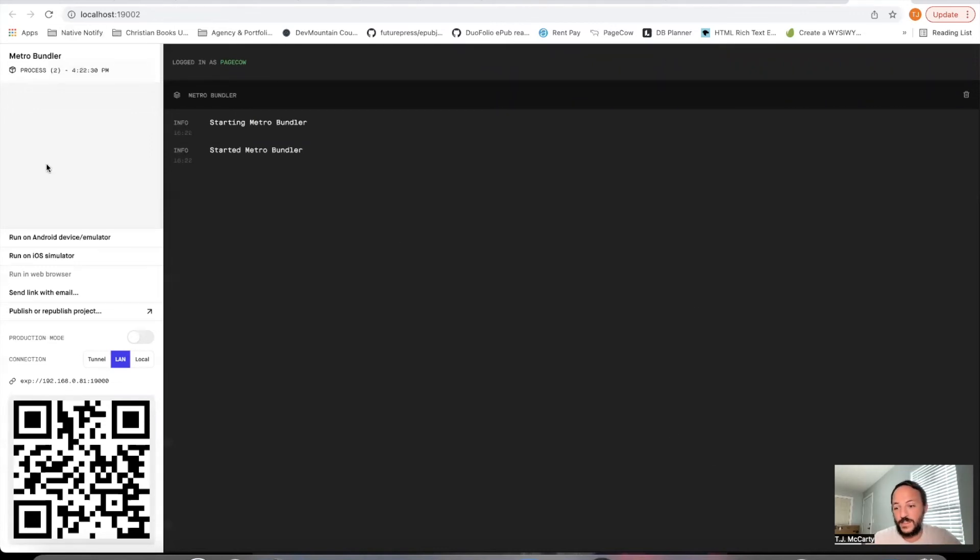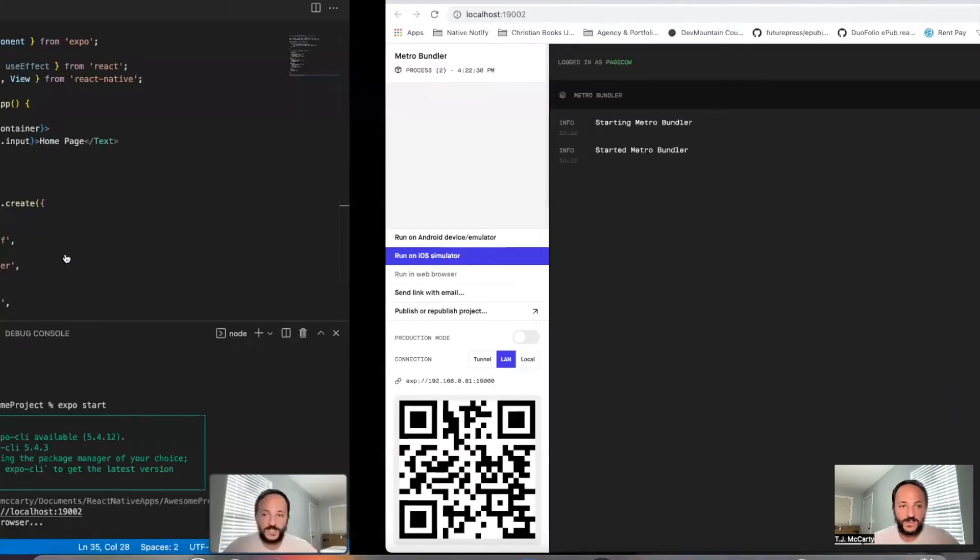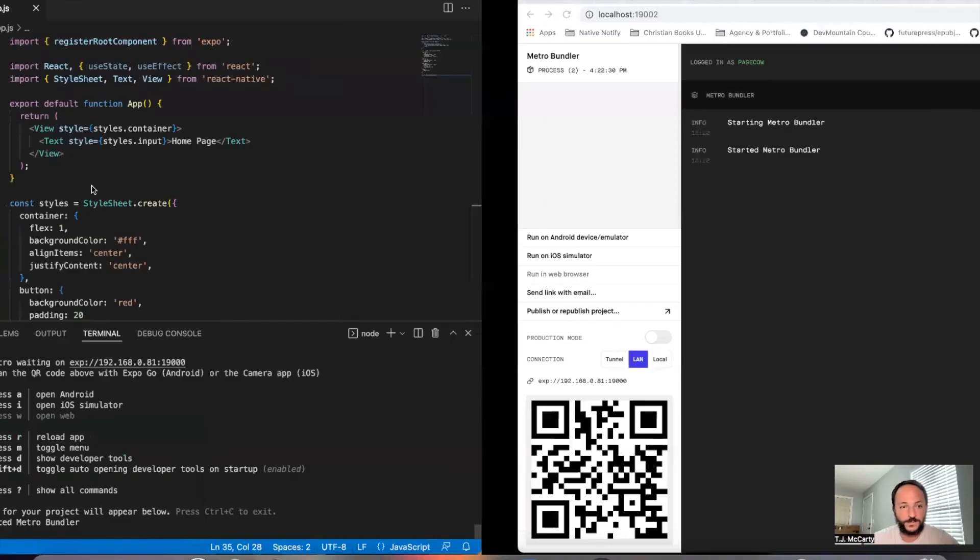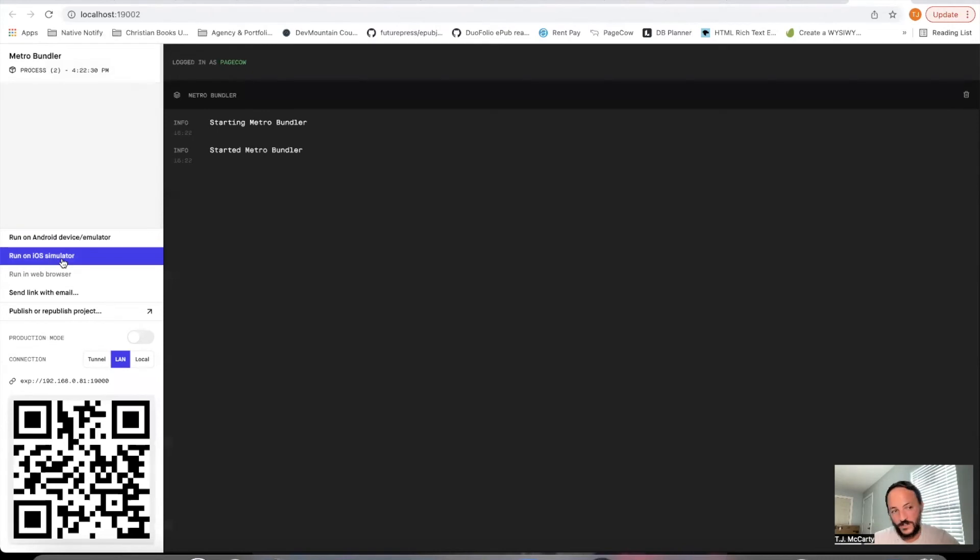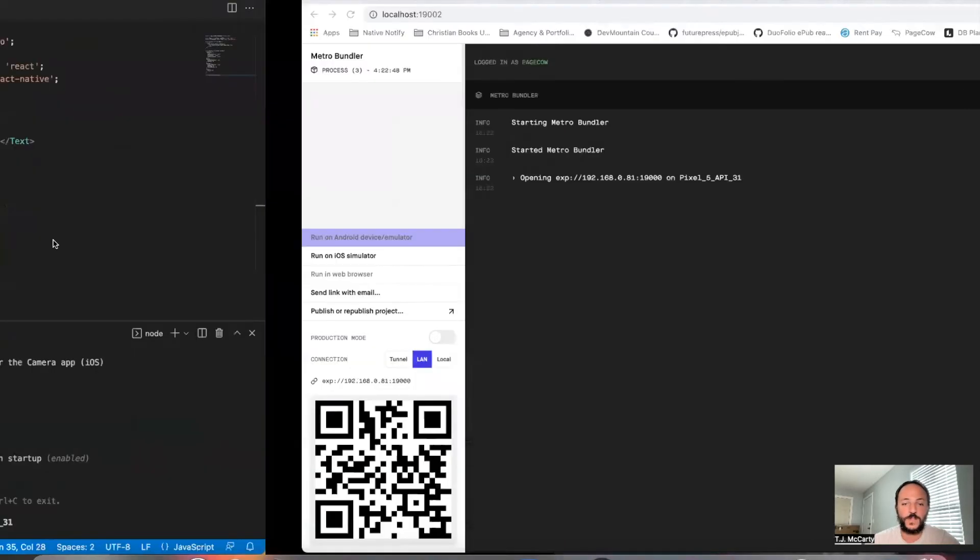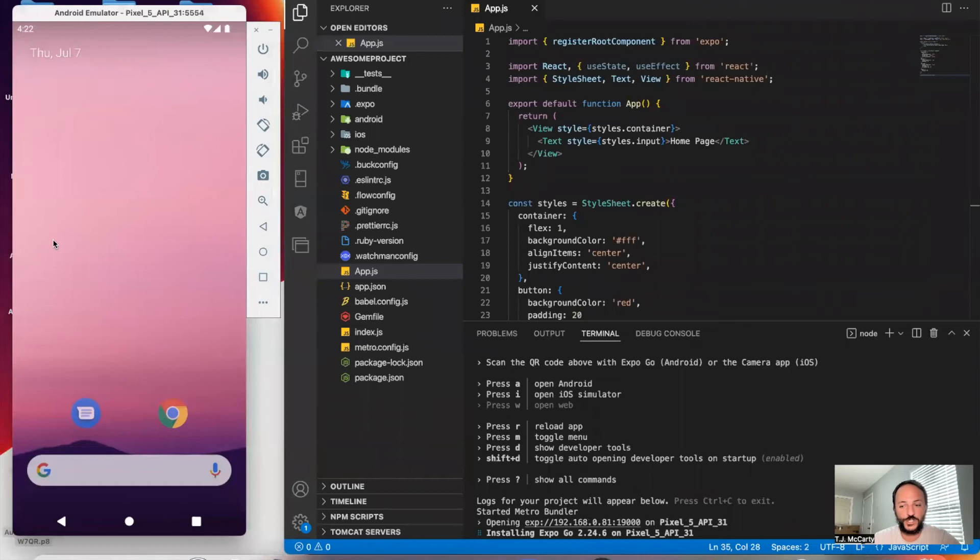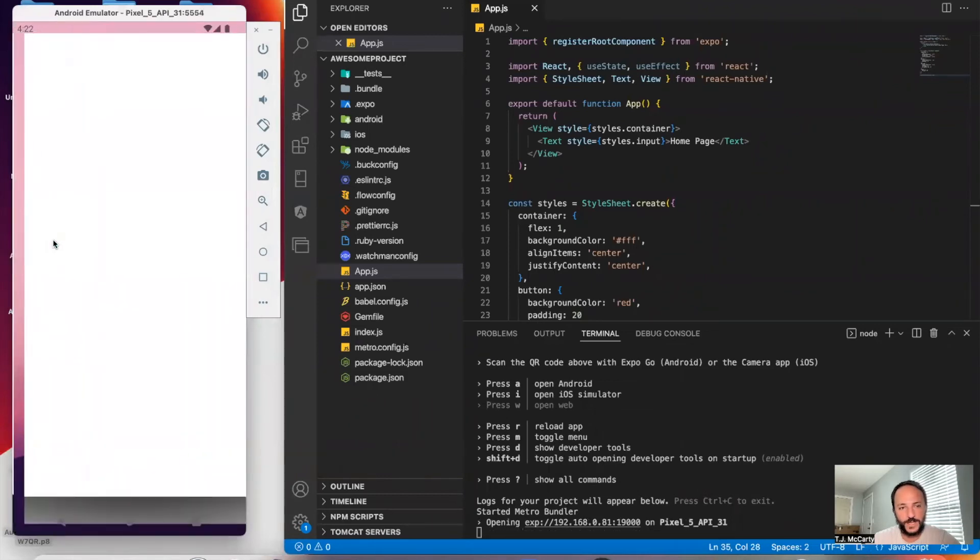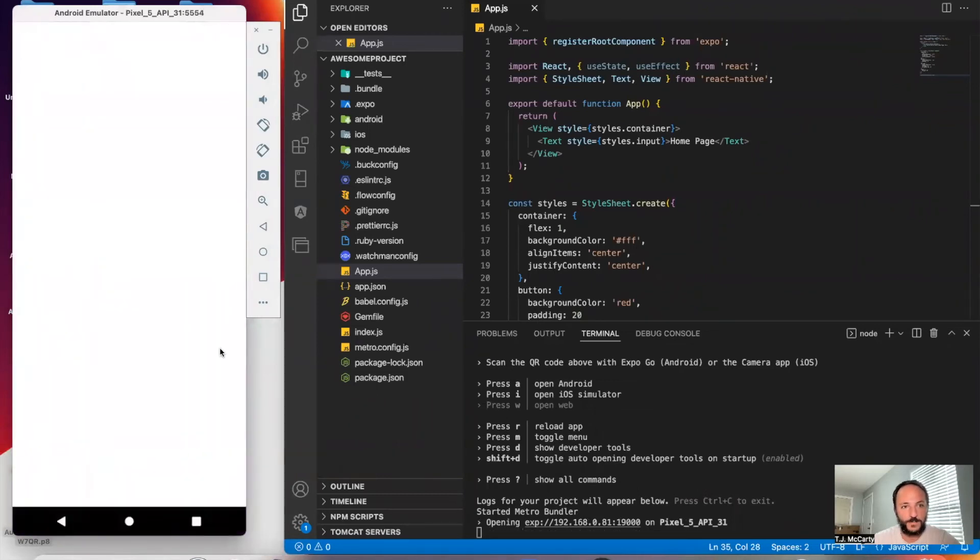And then over here, I currently have an Android emulator open. But if you have an iOS simulator open, you can say Run iOS Simulator. I'm going to click Run Android Device Emulator. And it should open up my app properly.